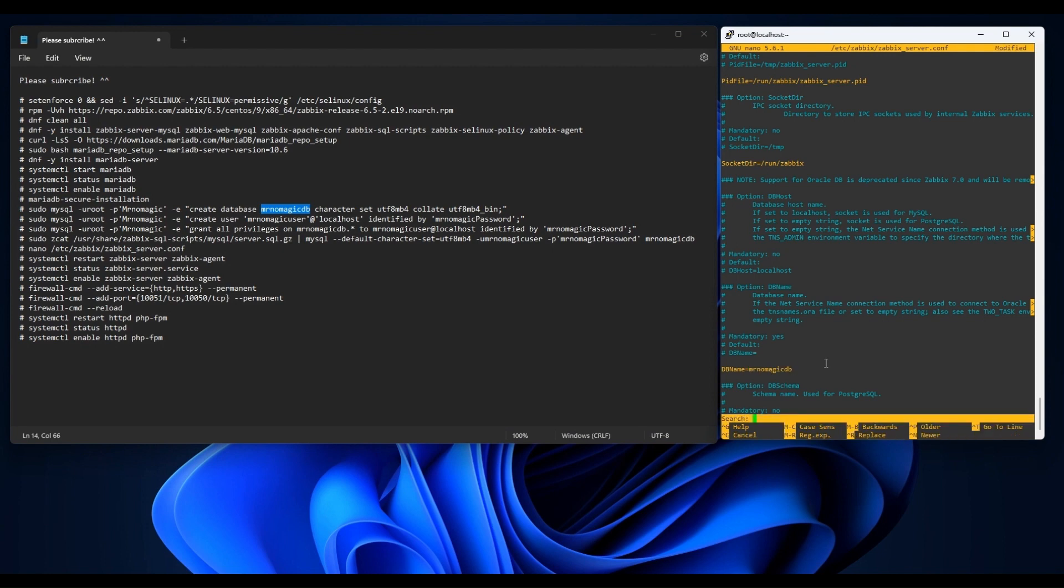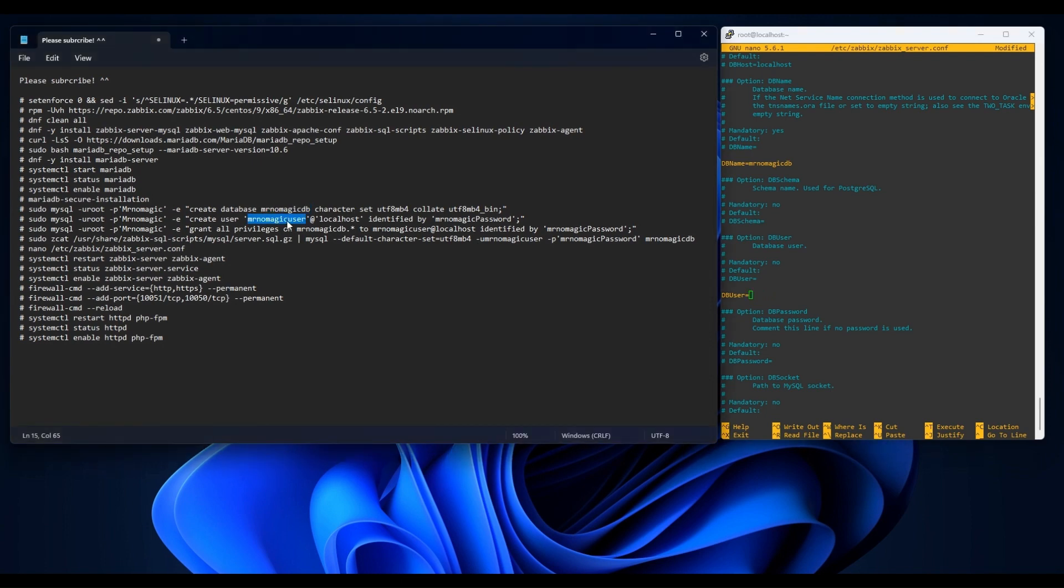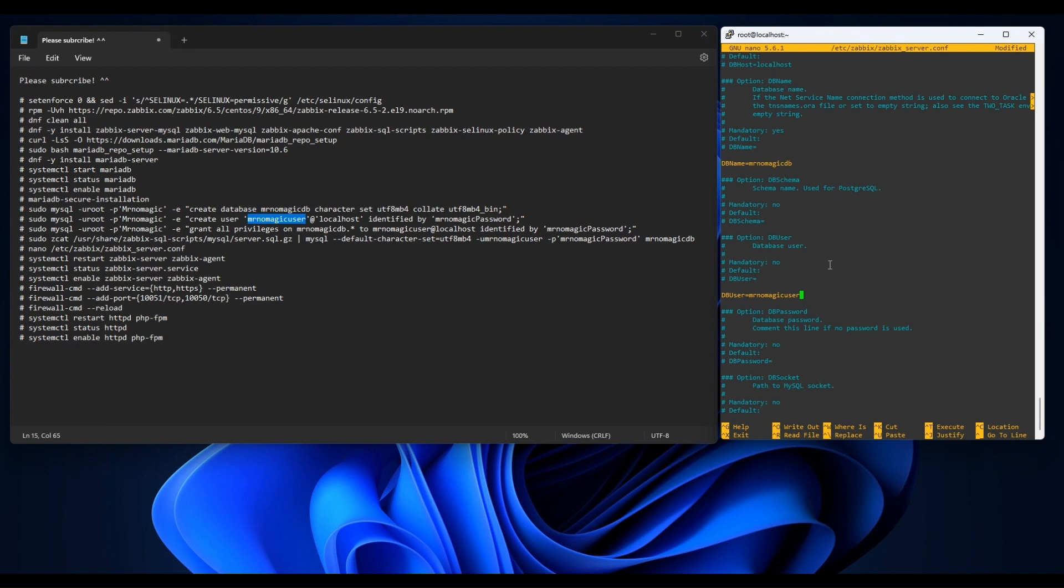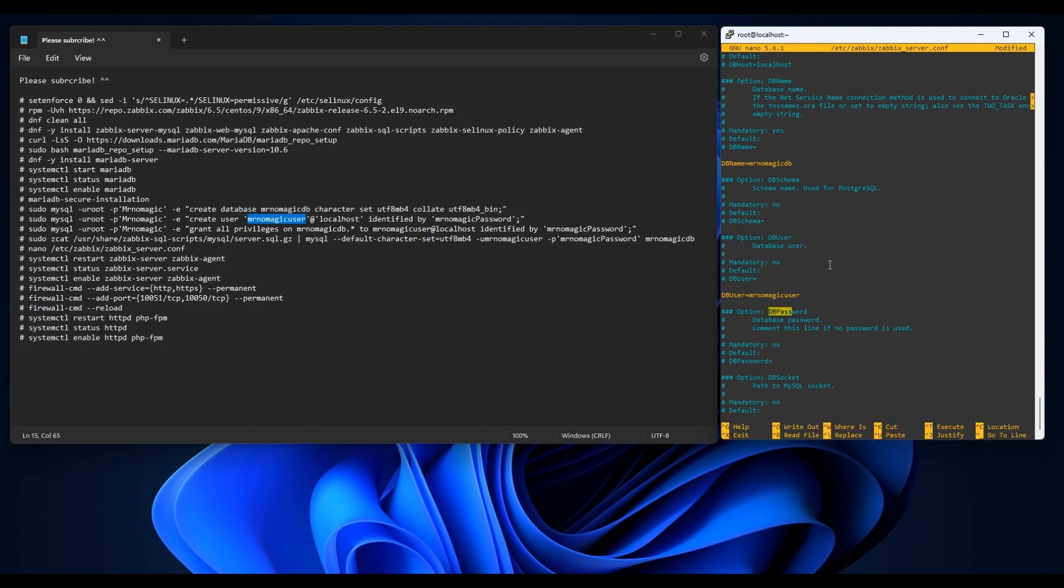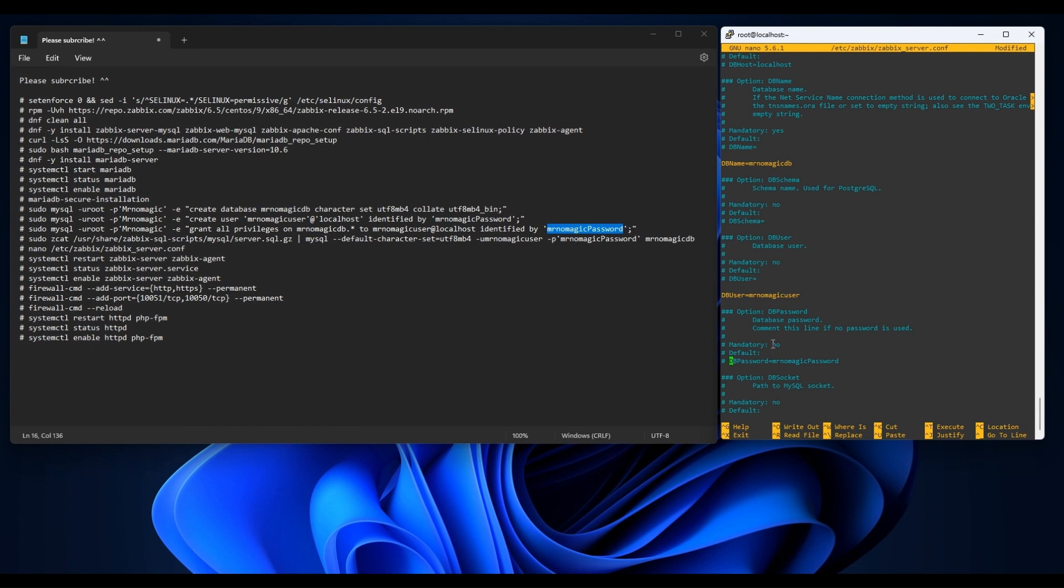Next we will look for DB user and password. We will use grep to make it quick. Now let us save the file.